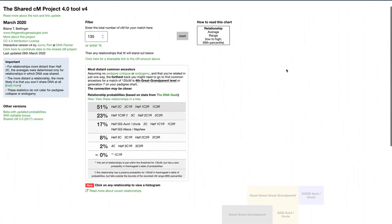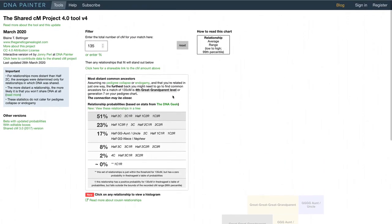We have a list of probabilities for the different relationships at the top. The most likely relationships for 135 centimorgans shared are half second cousin, second cousin once removed, half first cousin twice removed, and first cousin three times removed. Now, how are you on relationship terminology? You will need to sharpen up on it. I've got a link just below here which says 'Read more about cousin relationships,' and that takes you to the FamilySearch website where these things are explained.